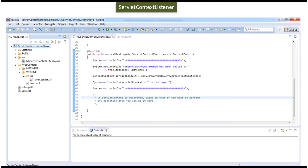Hi, in this video tutorial I will cover Servlet Context Listener demo. Before you watch this video tutorial, please subscribe to my channel and watch the Servlet Context Listener introduction video tutorial. Then come and watch this tutorial so that you will understand it very clearly. I will show you the example in Eclipse now.